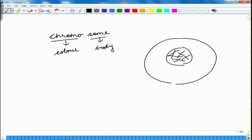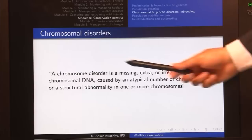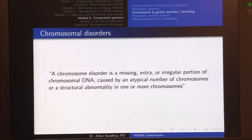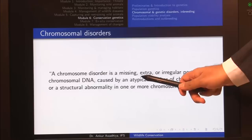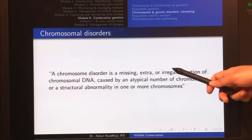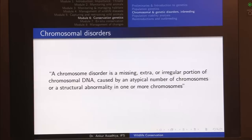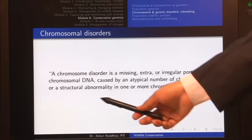Chromosomal disorders are defined like this: a chromosome disorder is a missing, extra, or irregular portion of chromosomal DNA caused by an atypical number of chromosomes or a structural abnormality in one or more chromosomes. So either there is some part that is missing, some part that is extra, or some part that is irregular in the chromosomal DNA.